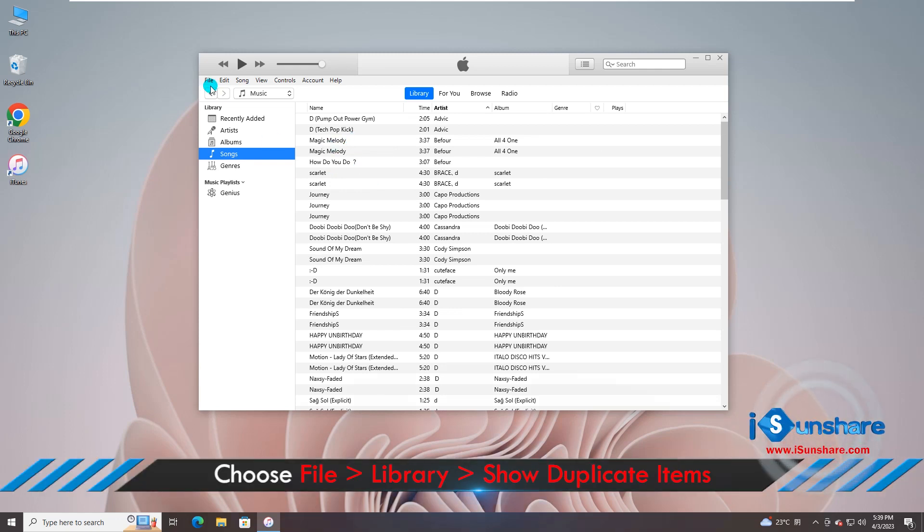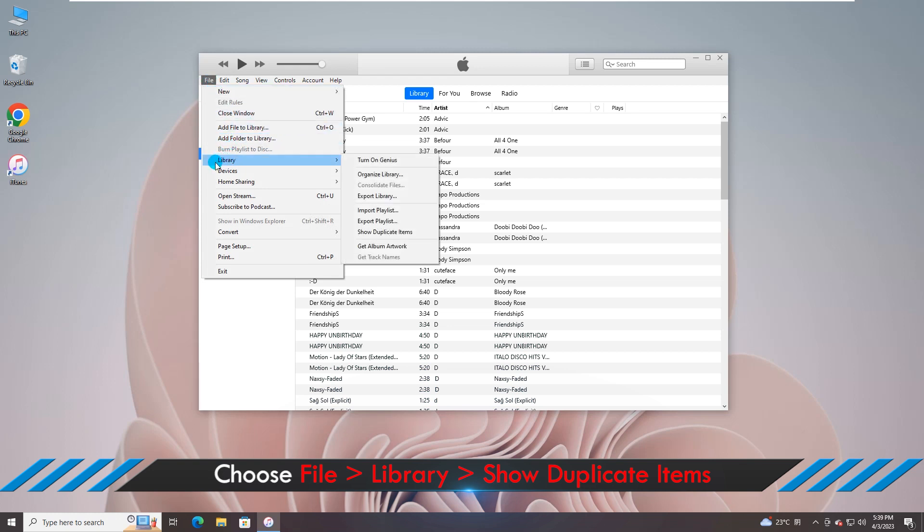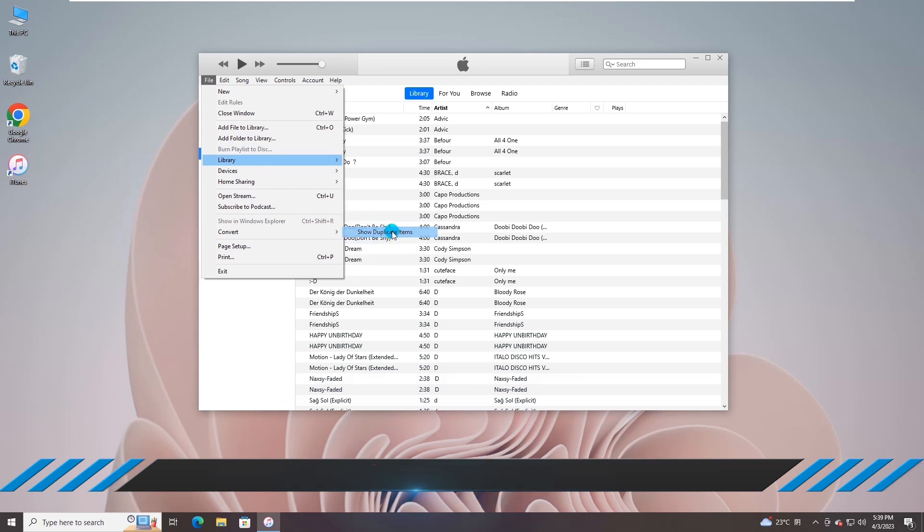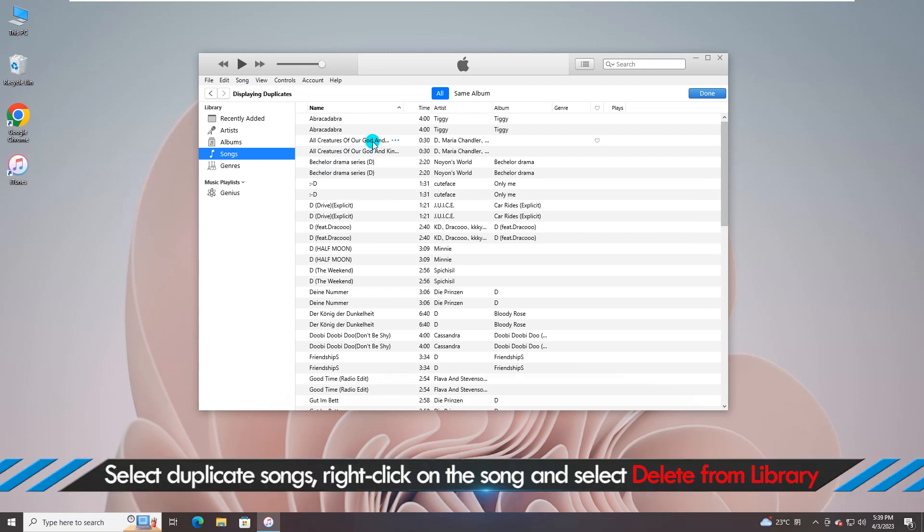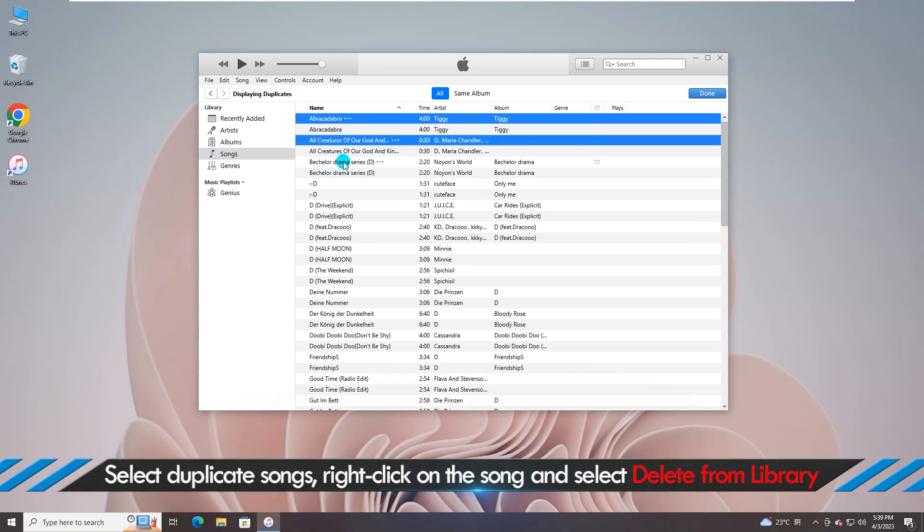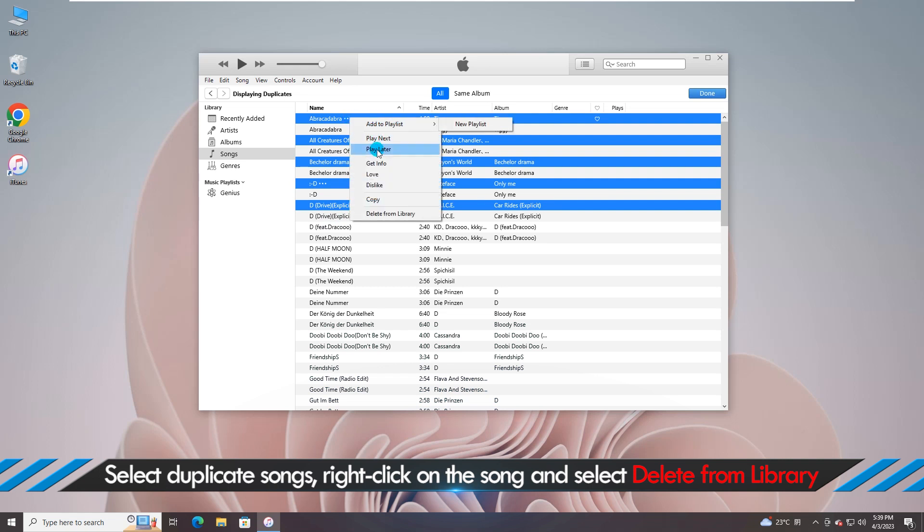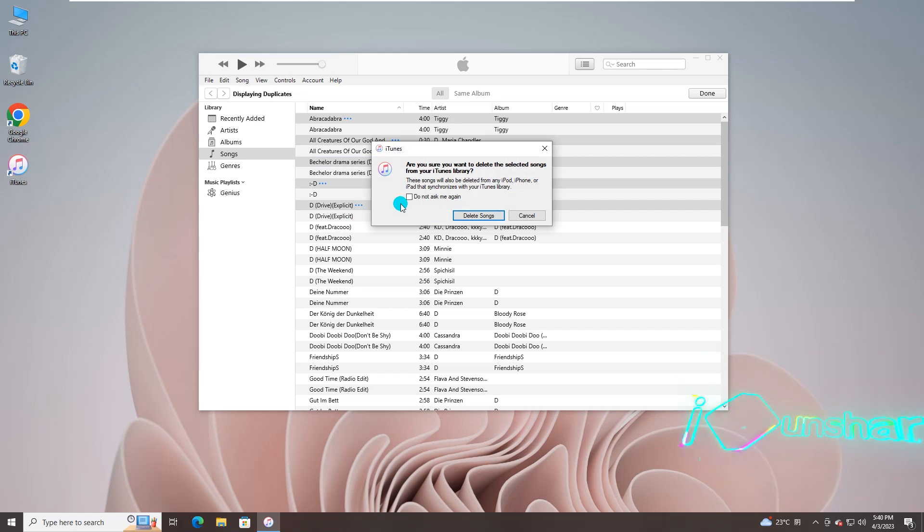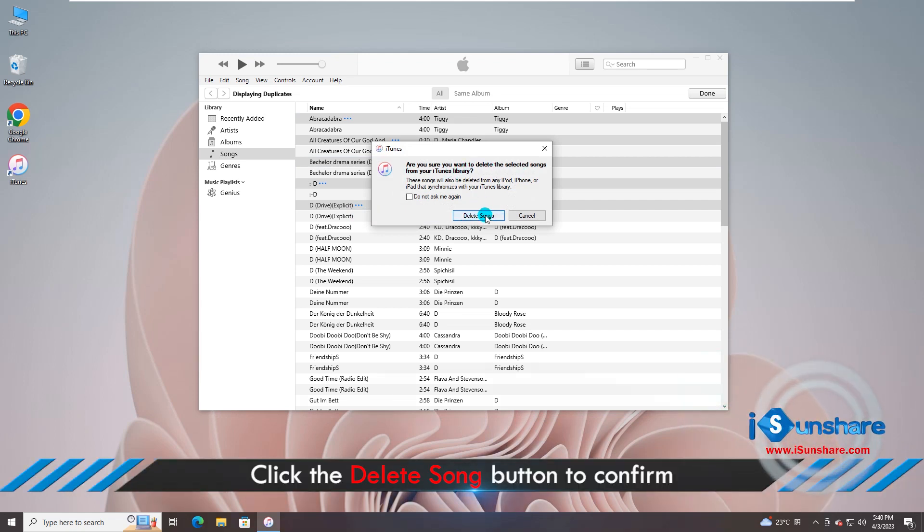All right, you can go to choose File, then Library, and choose Show Duplicate Items. Now you can identify duplicate songs easily. Go right click on it and select Delete from Library. Hit on Delete Songs to confirm.